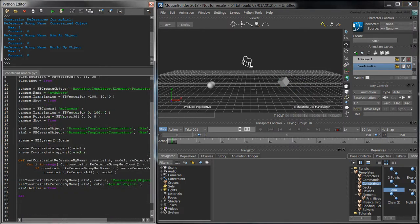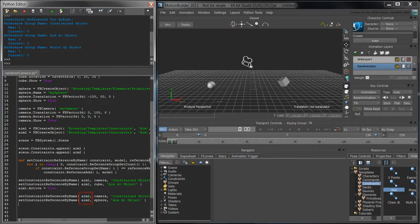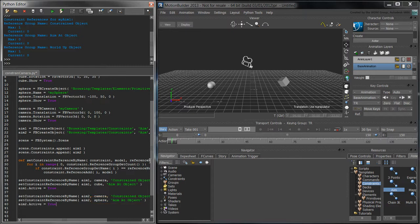Repeat the same process with the aim2 constraint using the sphere as the aimAtObject. For now, we'll set the weight property of aim2 to 0 to keep the camera pointing towards the cube.